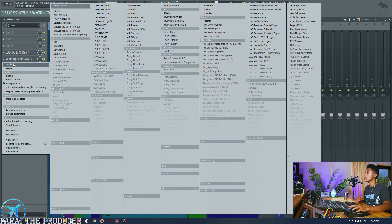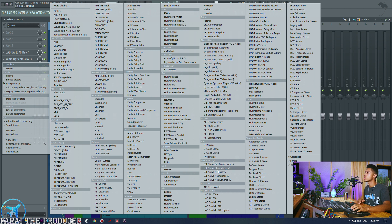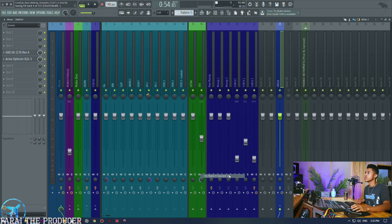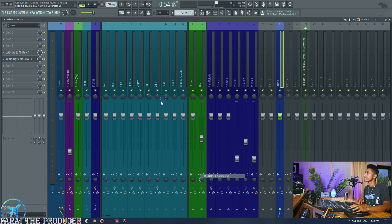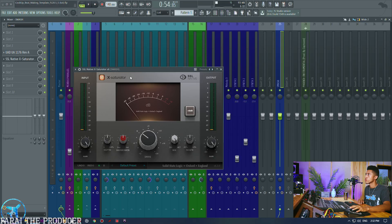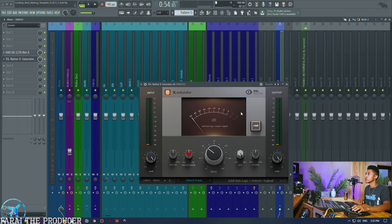And yeah there you go man, we could also add a real distortion plugin. So let's add, I was thinking of the SSL Saturator. All right there you go, this is just going to add a little bit of console warmth.